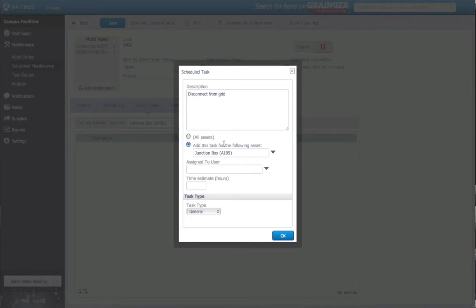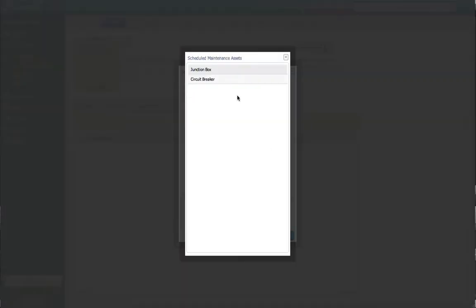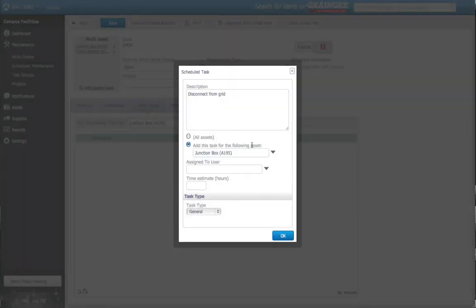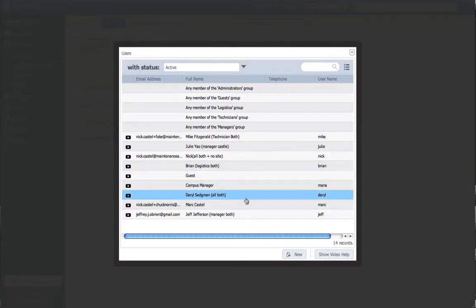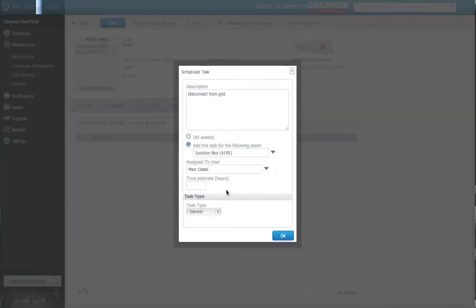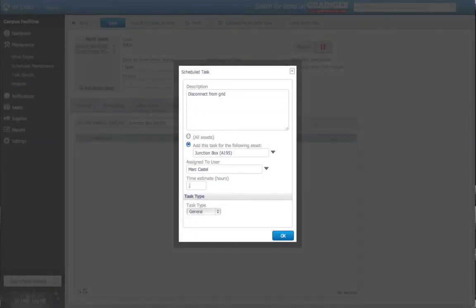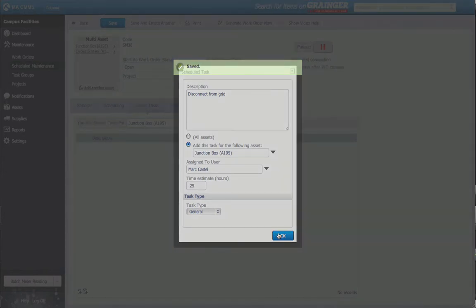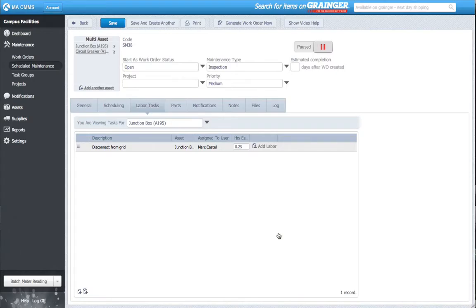In the drop-down bar, I choose my Junction box. And once my task is added, the task and the asset it is assigned to is displayed here. I continue until I finish my task list.